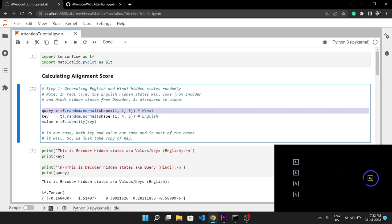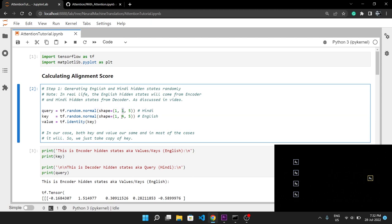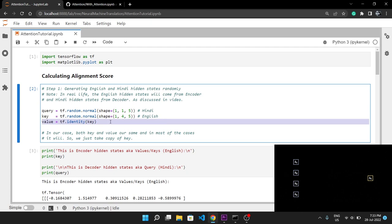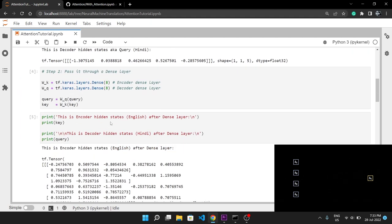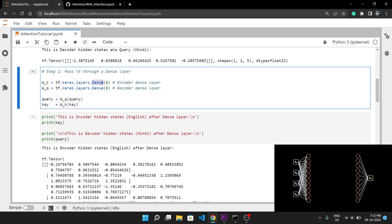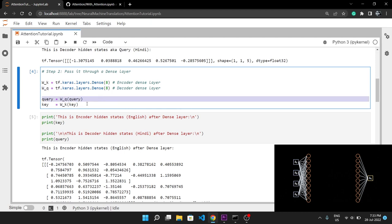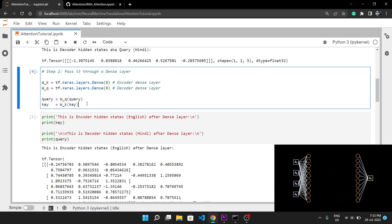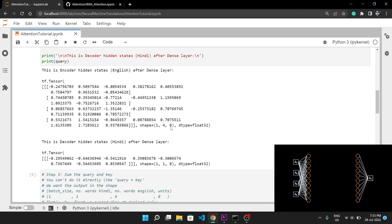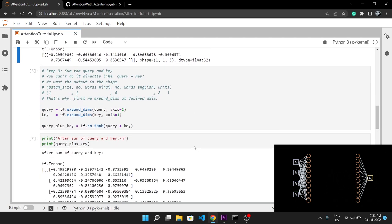The Hindi hidden states from the decoder (queries) have the same shape, with the only difference being there is only one word. Both key and value are the same, so the key tensor is just copied as the value. Step 2 is to pass the query and key through a dense layer — in TensorFlow this is as easy as calling the dense layer with any units you like. After passing through the dense layer with 8 units, the output shape is the same except the last axis changes from 5 to 8.